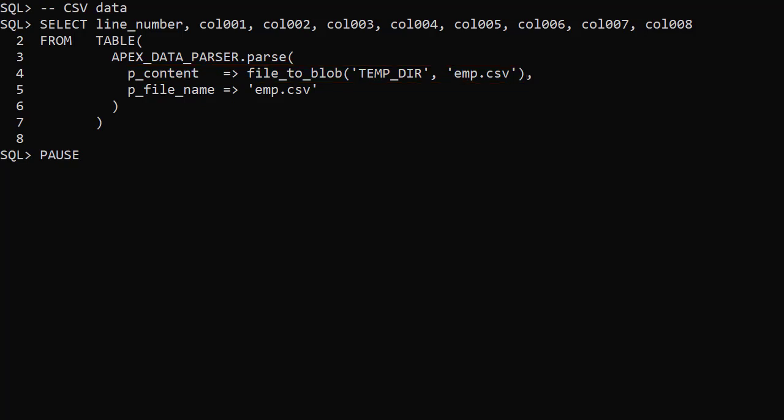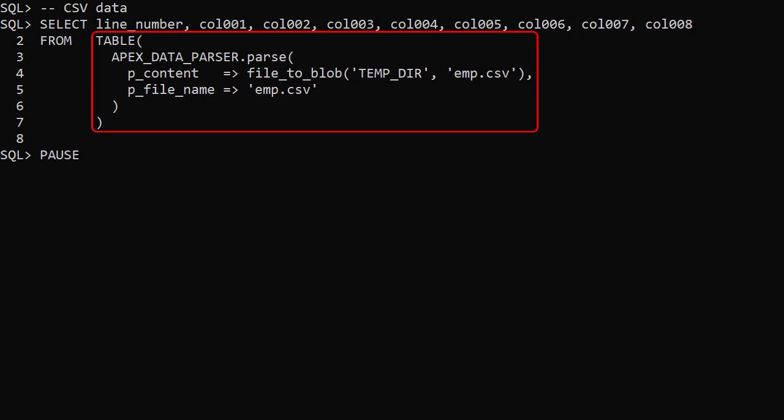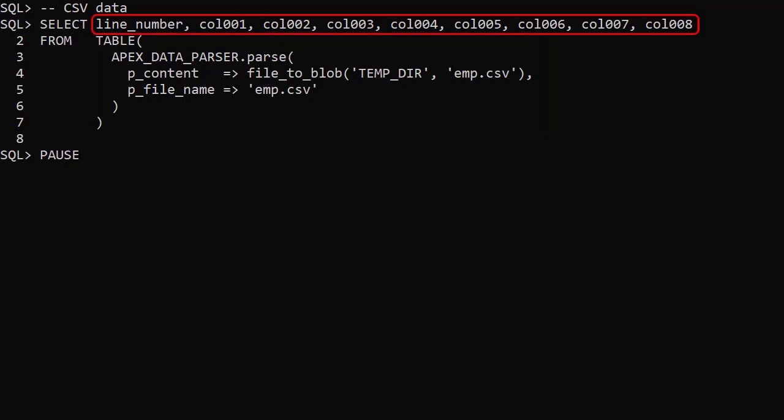We also pass in the file name as the pFileName parameter. The type of data to load can be inferred from the file extension. There are other ways to identify the type of data, but we'll stick with the file name approach. We use the table operator so we can query the returned data like a table. The select list includes the line number and the first 8 columns.